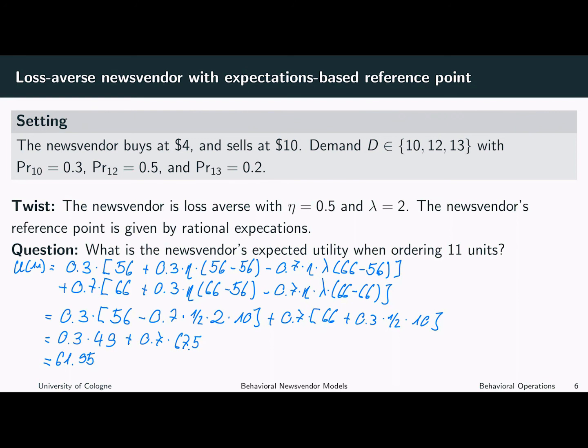So now we've calculated the news vendor's expected utility when ordering 11 units. Important here is to note that the reference point is endogenous — the reference point is given by the rational expectations, where the possible payoffs are weighted with their probability, and the news vendor compares the actual payoffs to the expected payoffs.